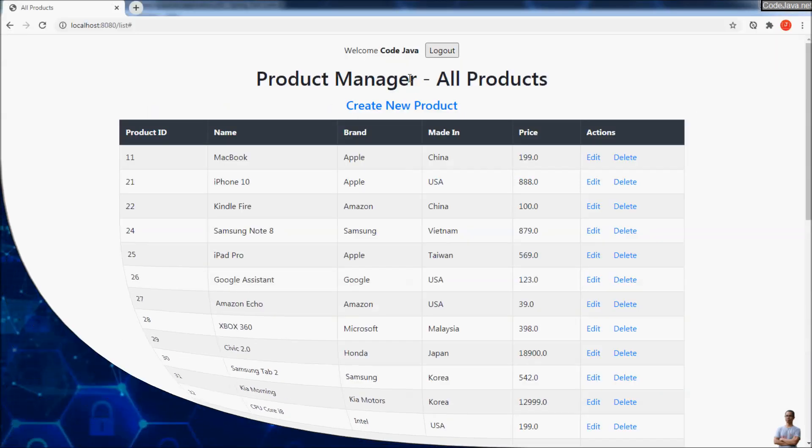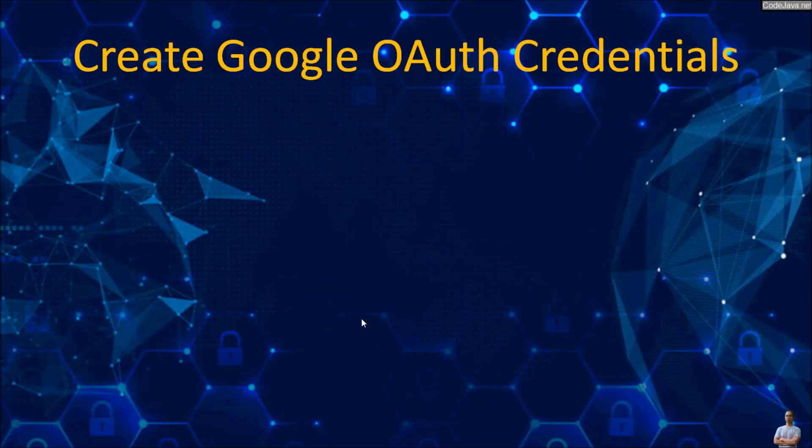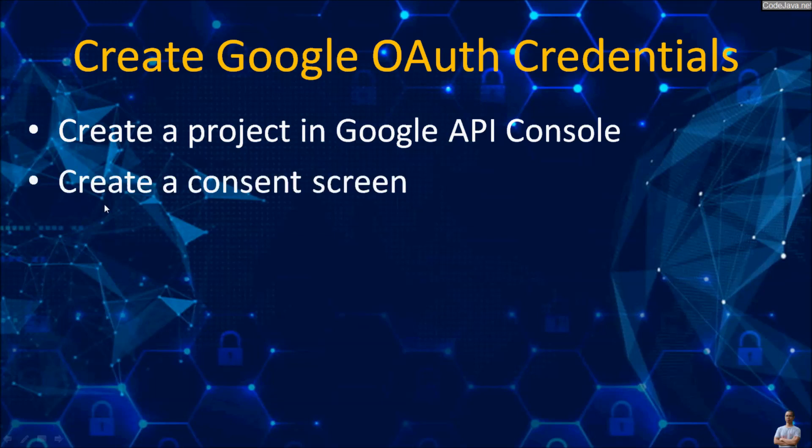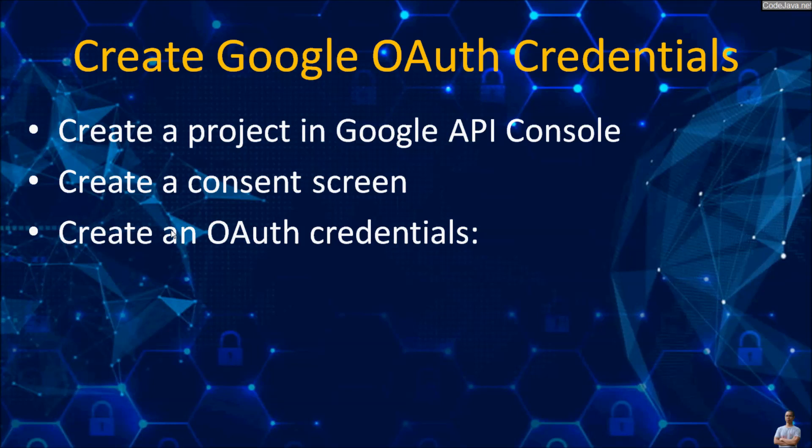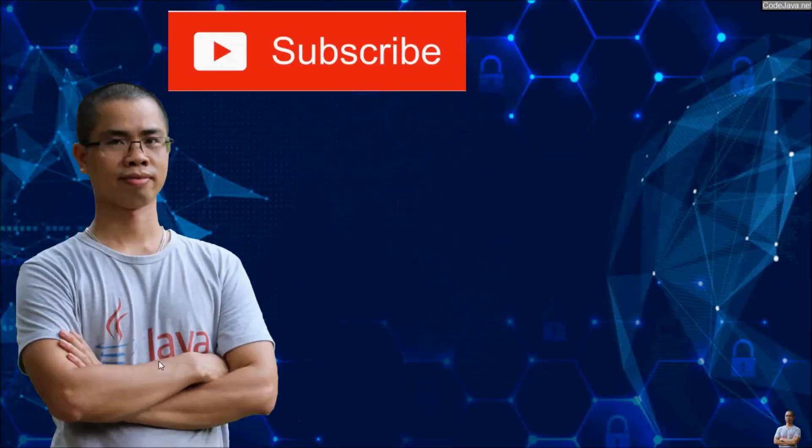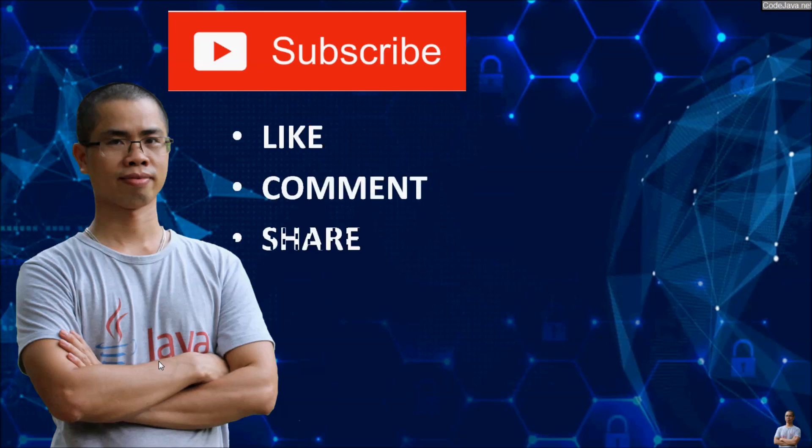So far I have shared with you how to create Google OAuth credentials to use for website login using Google account. Let me summarize: first you need to create a project in Google API console, then create a consent screen, then create an OAuth credential with the type as web application, and you need to specify the redirect URI correctly. I hope you found this video helpful. Please subscribe, like, comment, and share this video. Thank you.